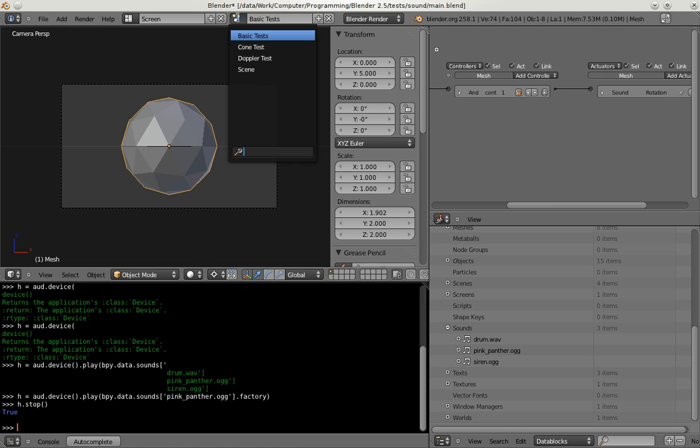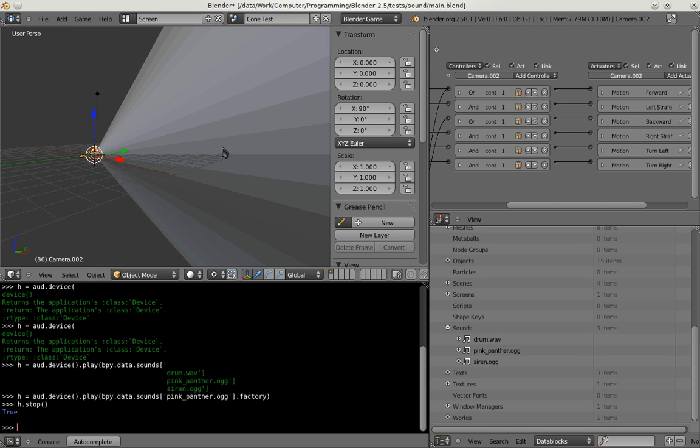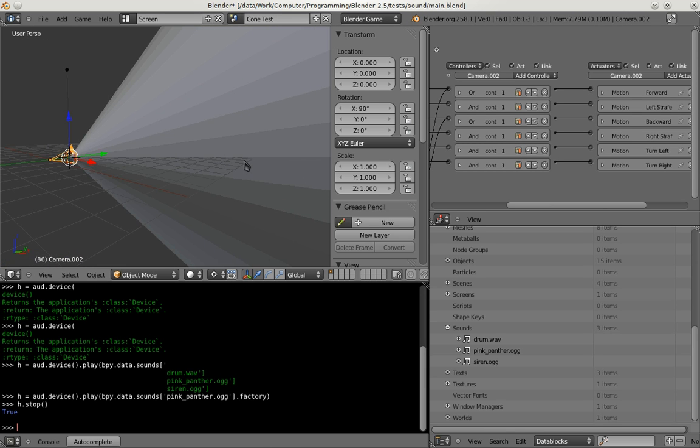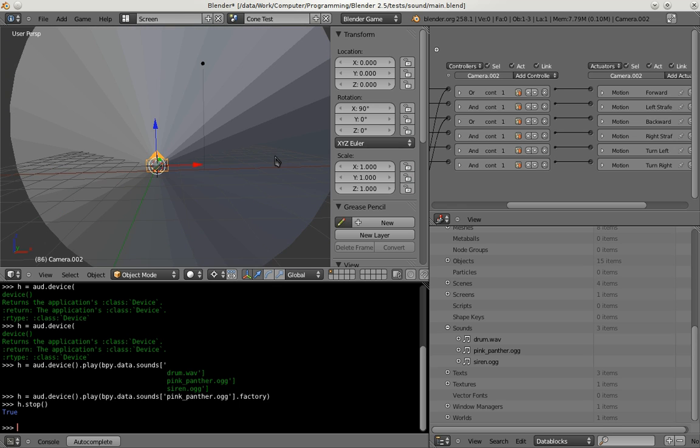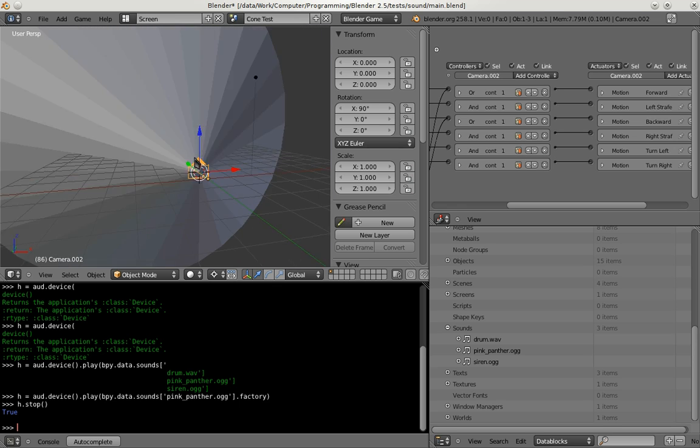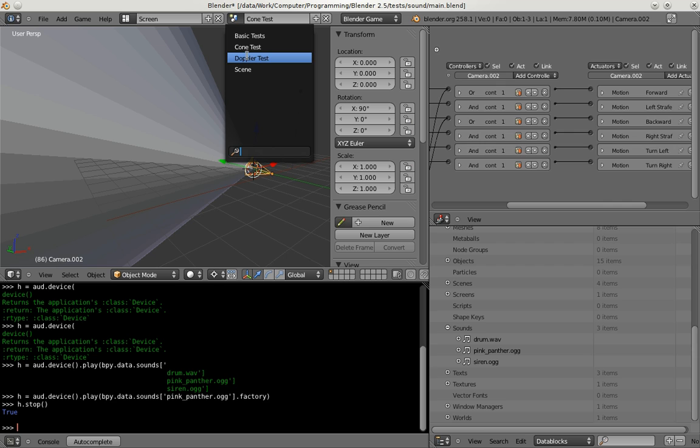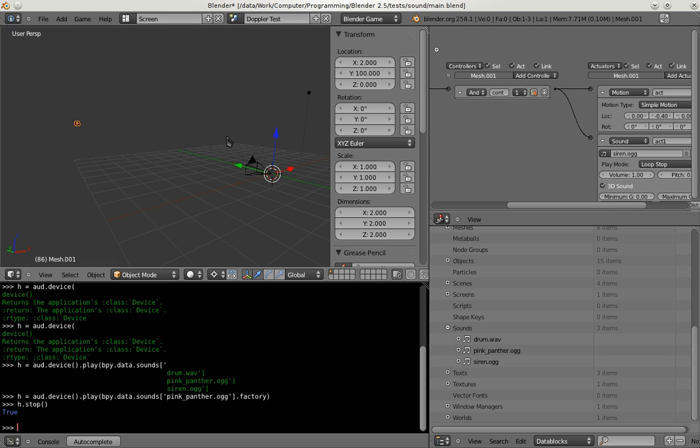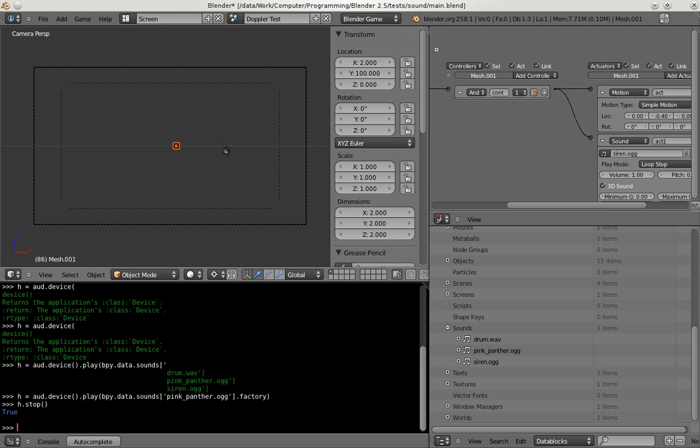So then we have some cone properties where it's possible to get directional sound sources. Basically like spotlights. But you can try this out on your own.